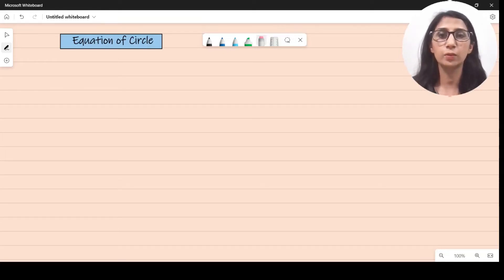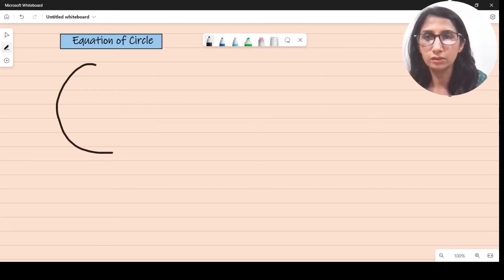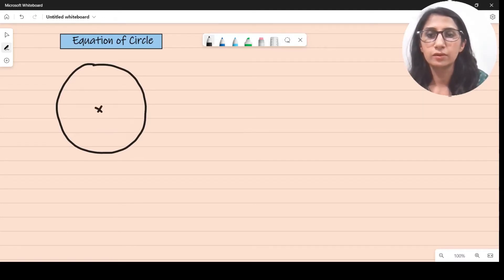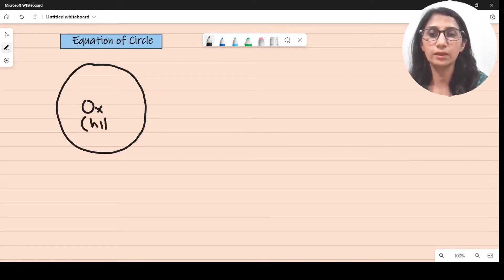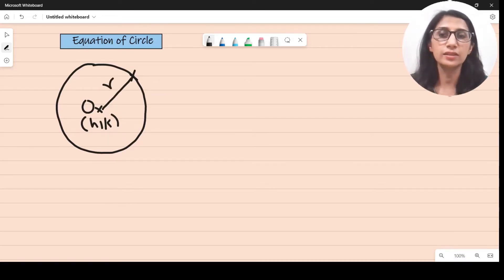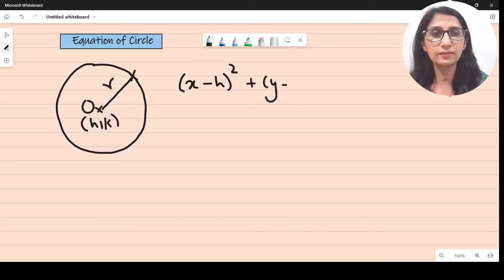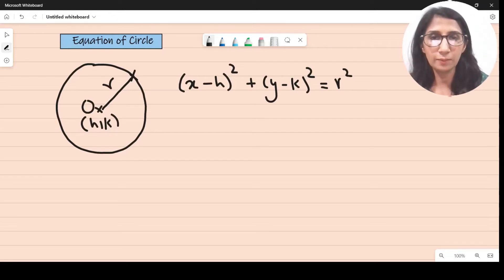Hey guys, welcome back. Today we'll be talking about equations of circles from the topic coordinate geometry. Let's get started. I'll start off by drawing a circle. For this circle, the center has coordinates h comma k, and the radius is r. Then the equation of this circle will be: x minus h, whole square, plus y minus k, whole square, equals r squared.